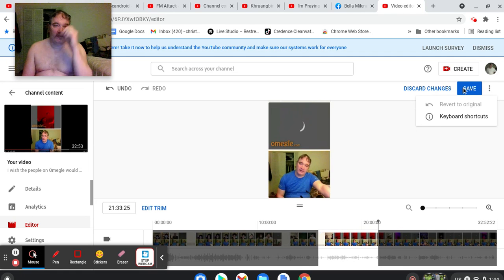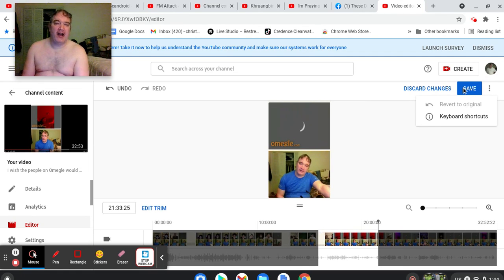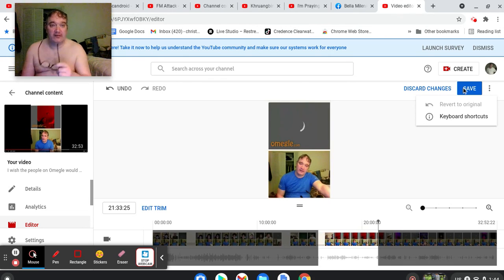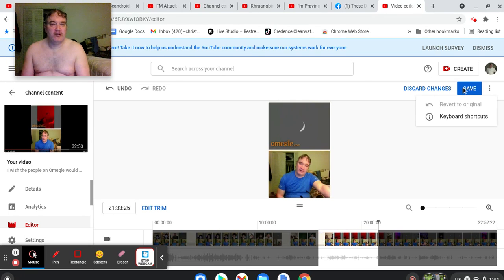YouTube, fuck you. I hope... I can't say what I hope happens to you, YouTube. I can't say, I might go to jail. Fuck you, YouTube. Fuck you, devolving motherfuckers.